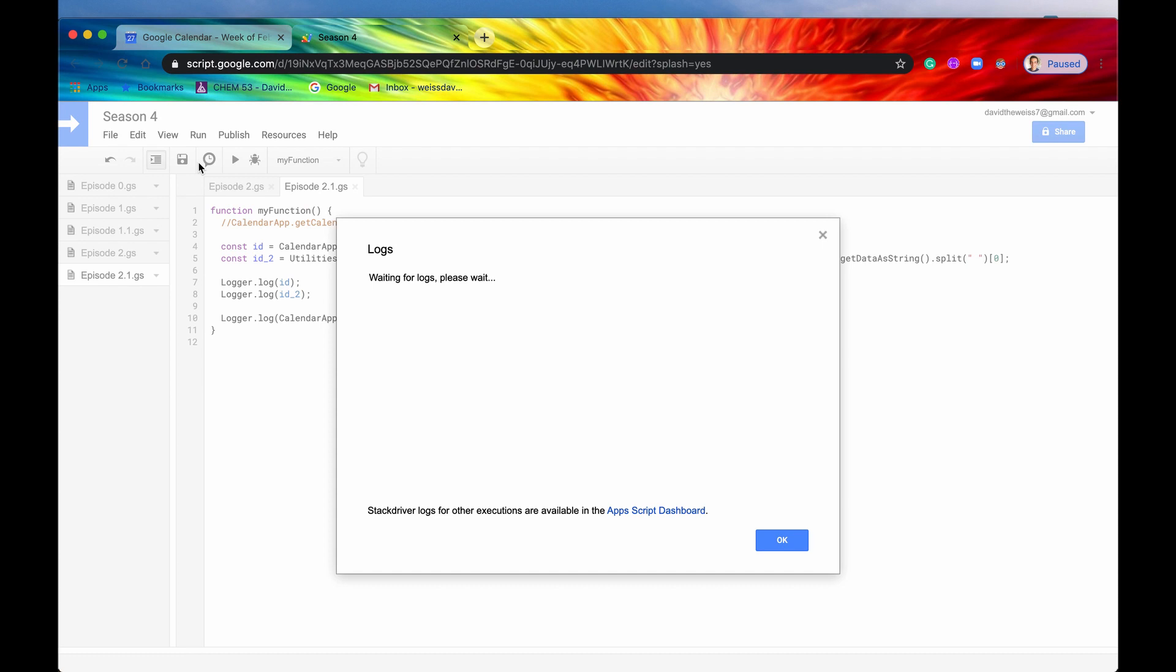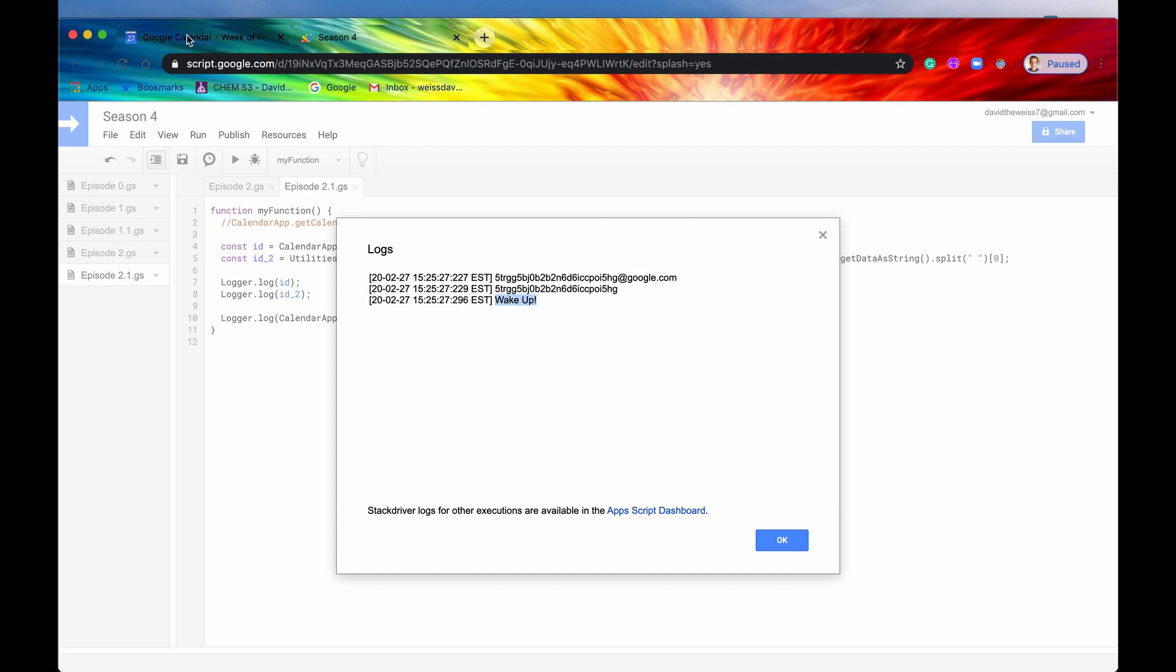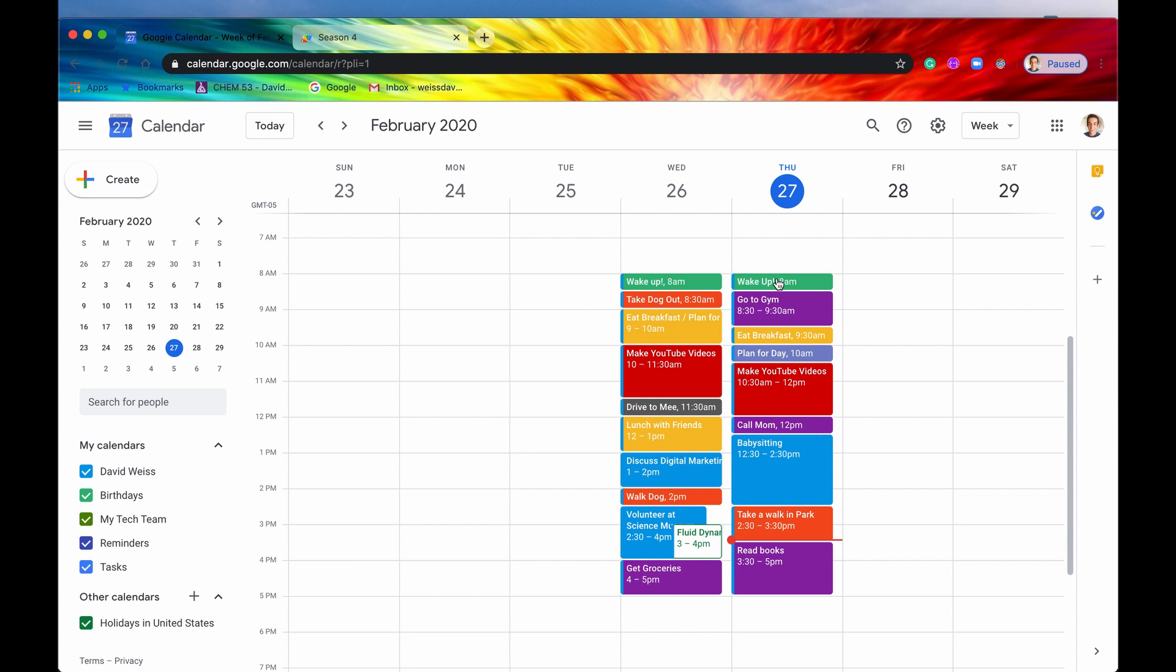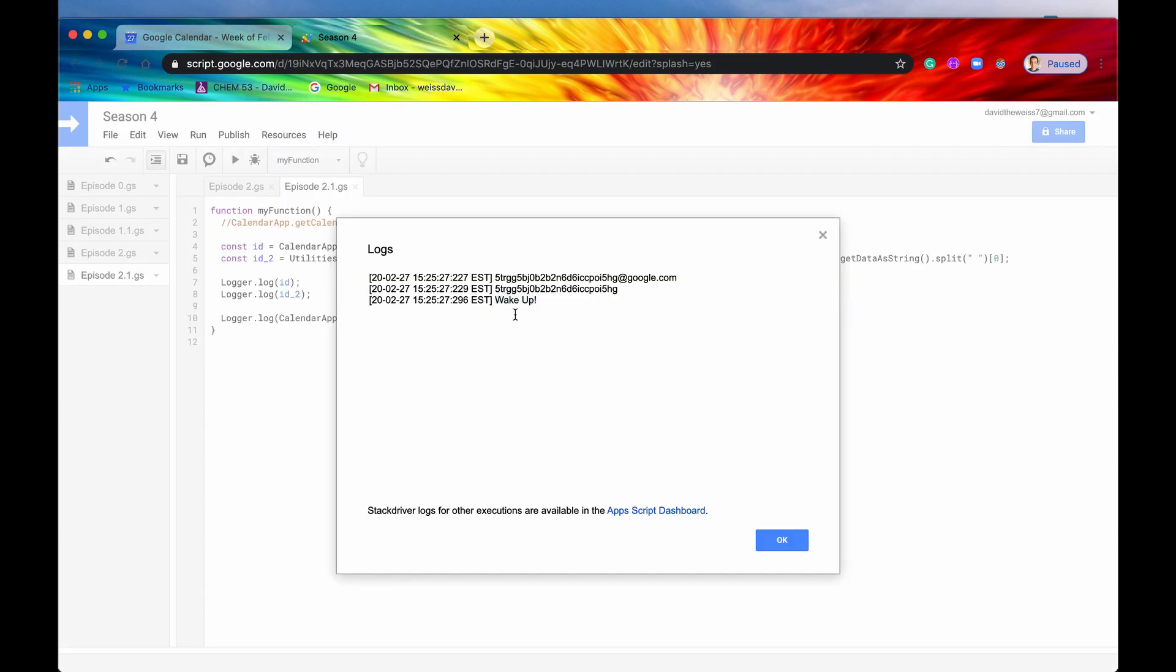Alrighty, so there it is. Here is wake up. So it did indeed get our event that we were interested in. So that is pretty cool. And here is our manual ID that we got manually right here. There's nothing after it.